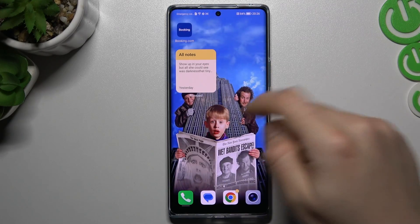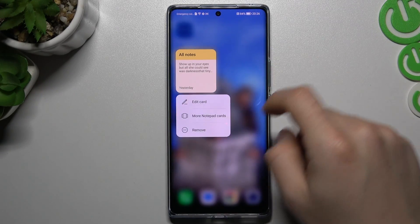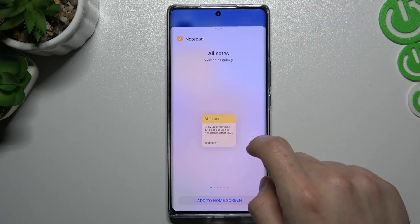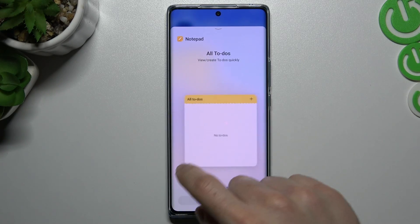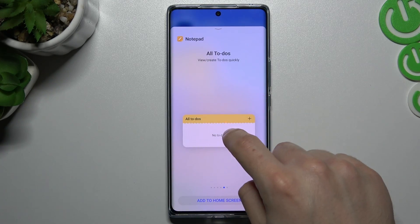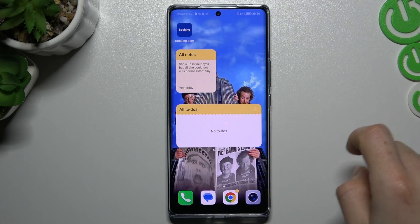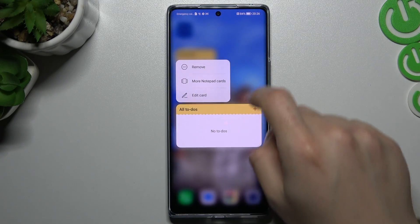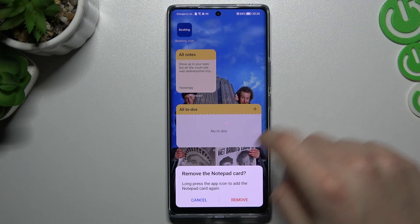If you want to resize it, hold your finger again and choose more notebook cards — as you can see there are various sizes. If you want to remove it, just hold your finger again and click remove.